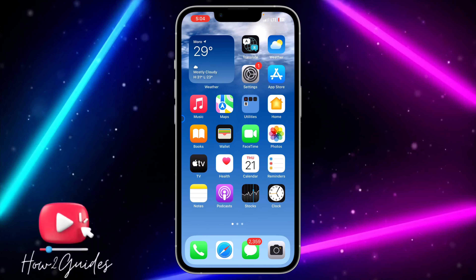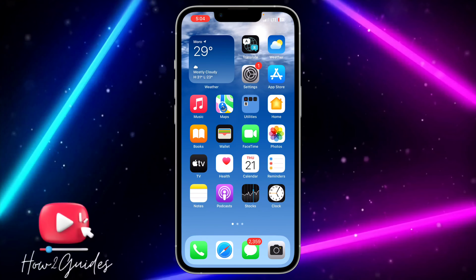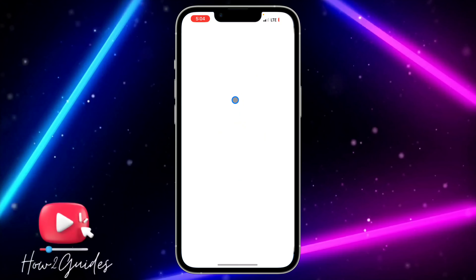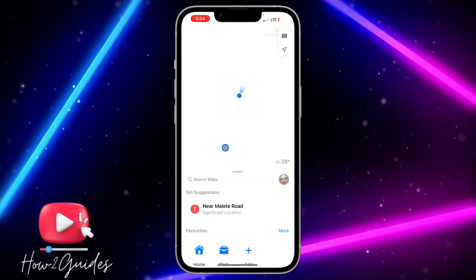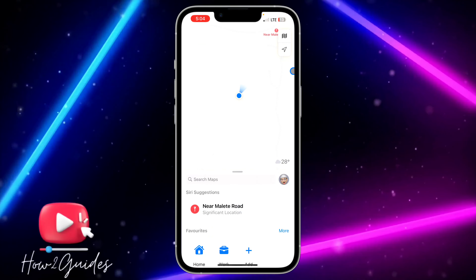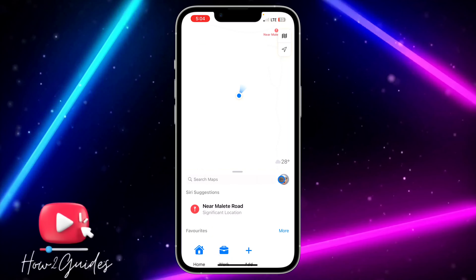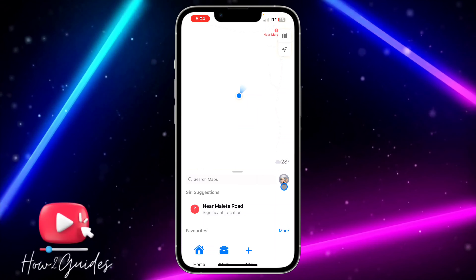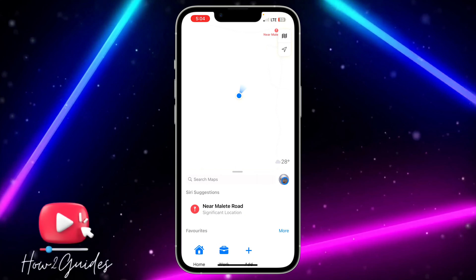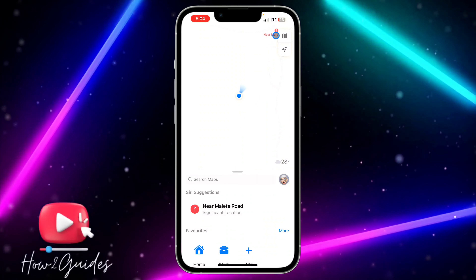So in order for you to download offline maps, you need to open the Maps application on your iPhone. Once you open it, you need to click on your profile icon right here.